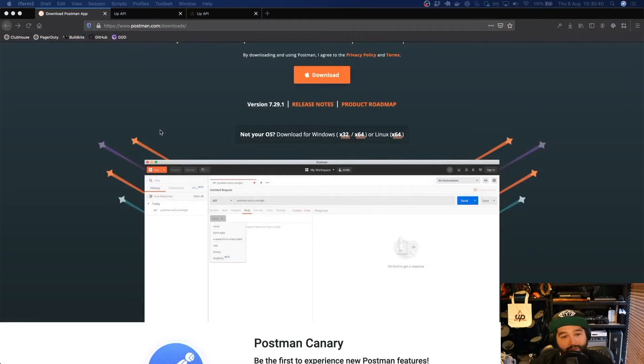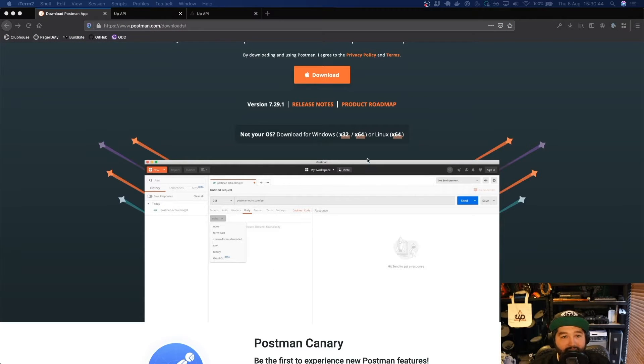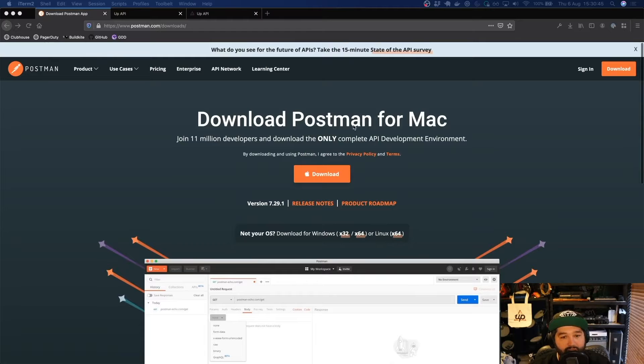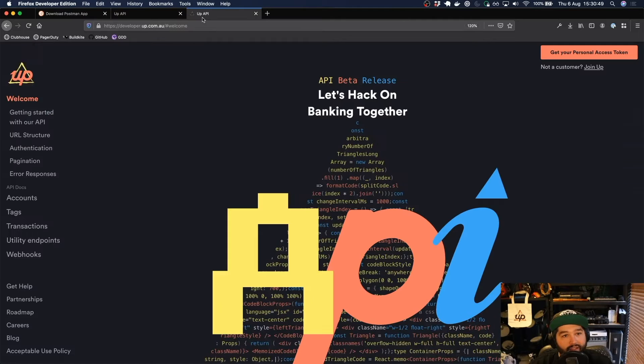But if you want to follow along with the videos you can download Postman which just gives us a little bit of a nicer interface. So to do that you just click download and then step through the installation steps.